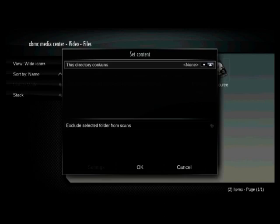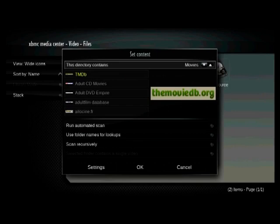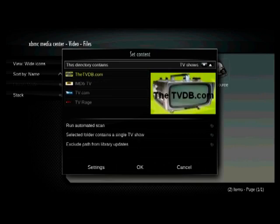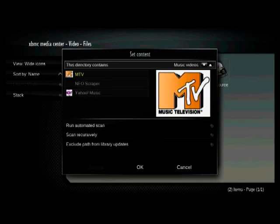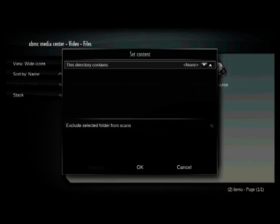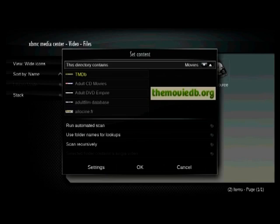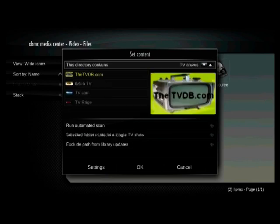And this is where you're going to tell XBMC what kind of media is in that folder. So I just hit enter, and you can see that the first thing that it came to there was movies. But there's other options, TV shows, music videos, and nothing. So I have a different folder for each of those things. If it's a movie folder, then I'll pick movies here.